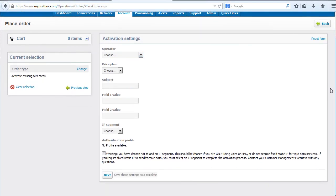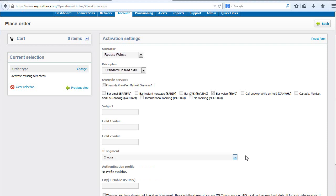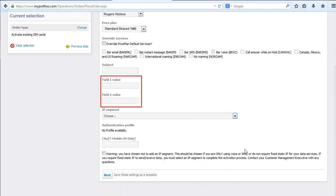Choose a price plan. You can override service by checking Override Price Plan default services. Field 1 and Field 2 are completely customizable. You can enter any key information that will help identify the SIM card.